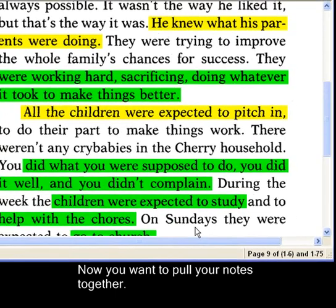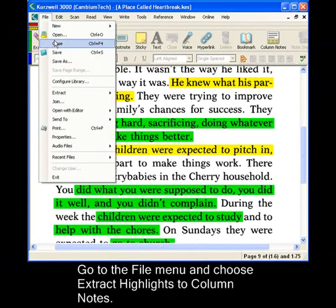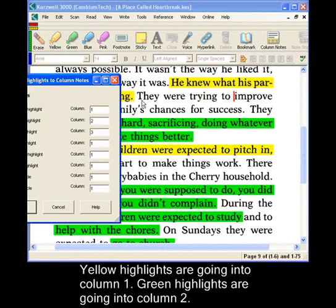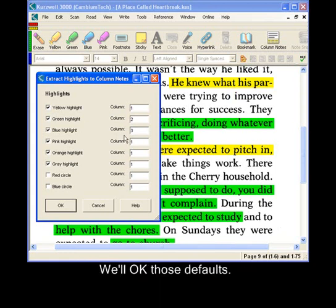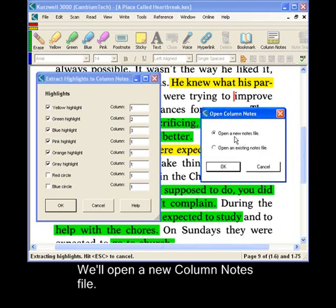Now you want to pull all of your notes together. We'll go to the File menu and choose Extract Highlights to Column Notes. We'll have yellow highlighters going to column 1, green highlights going to column 2. We'll say OK for those defaults and we'll choose to open a new column notes file.